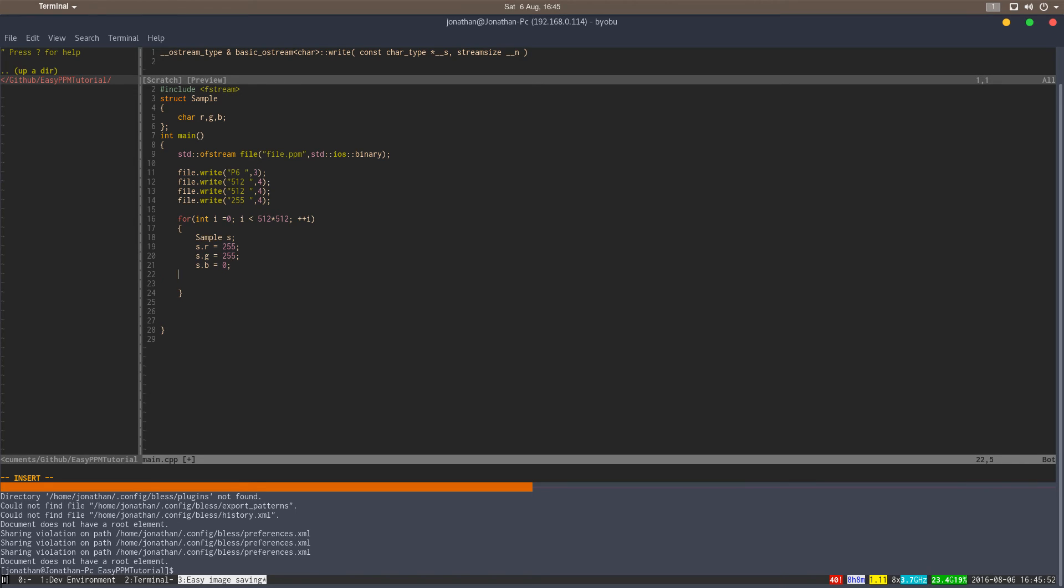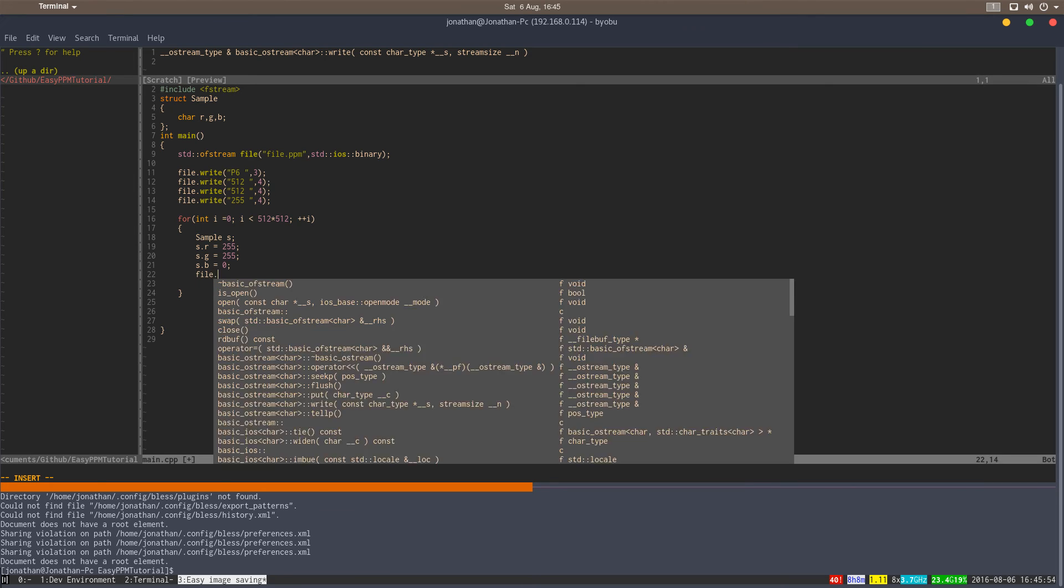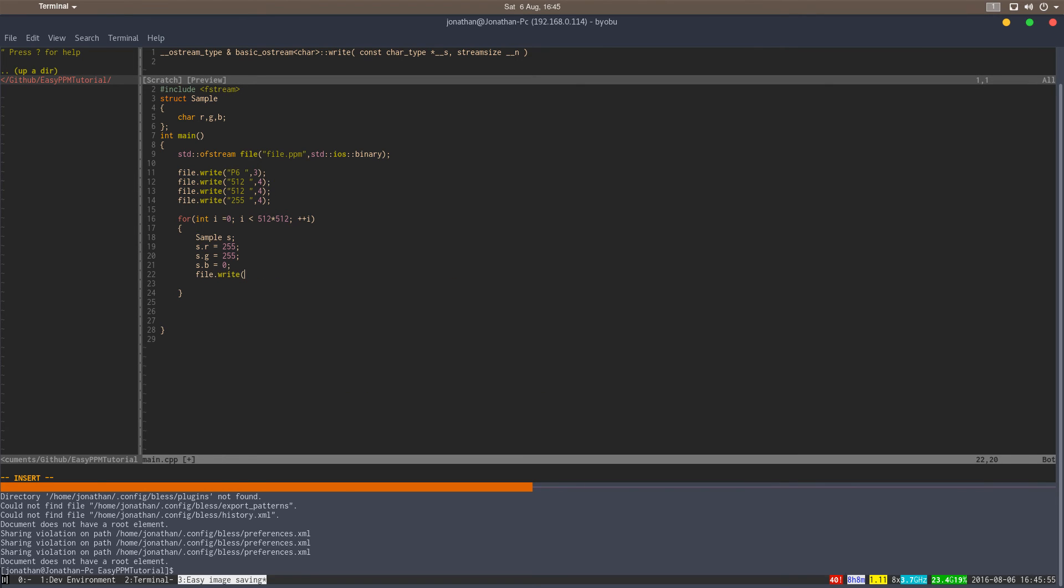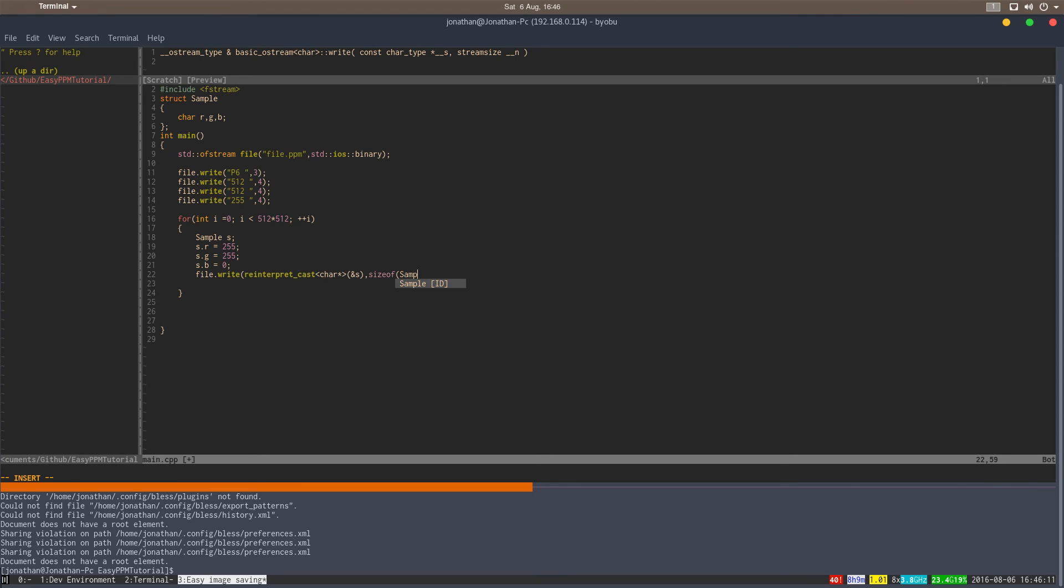And then the last thing we have to do is just write this to the file. To write this we have to cast this to a character pointer. So we take the address of our struct, cast it to a character pointer with the cast. And then the size of this would be a sample, which is basically three bytes. But use sizeof sample anyways, so if you change something it will still work. And this should actually compile and work.